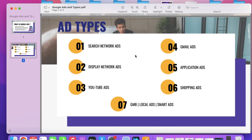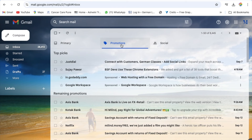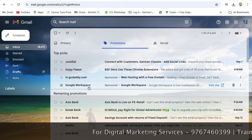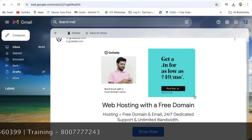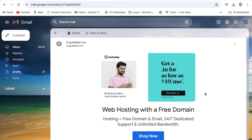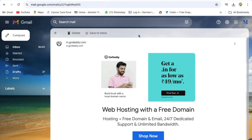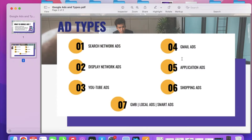The fourth type is Gmail Advertisements. Gmail Advertisements generally appear in your Gmail inbox. When you open Gmail and go to Promotions or Social tabs, you see advertisements like this — for example, a GoDaddy advertisement and a Google Workspace advertisement marked as sponsored. If you click on one, it opens up a panel with images, headings, titles, a description, and a call-to-action button.